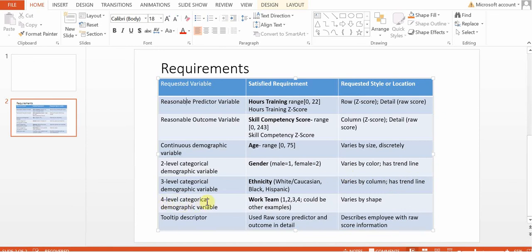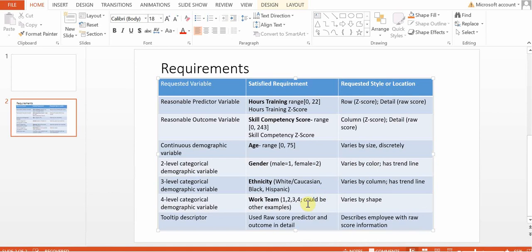Then we have a four-level categorical demographic variable. We're using work team, which is work teams number one, two, three, and four. So you could use other examples. You could use shift one, shift two, shift three, or whatever the variable of interest is. But for us, for simplicity, we're just going to use work teams one, two, three, and four. And those are going to vary by shape. So work team one might be a plus sign, and work team two might be a triangle.